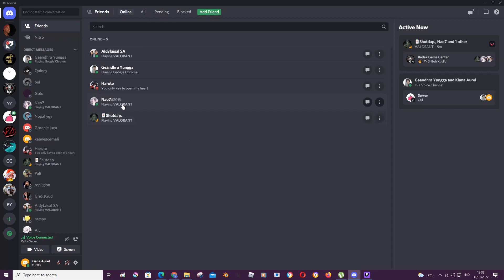As you can see, they're playing Valorant. It adds automatically when you are playing a game like Roblox or Minecraft. But for instance, you want to add playing Google Chrome even though that's not a game of course.